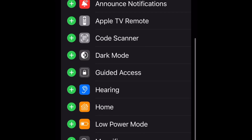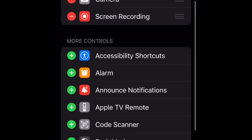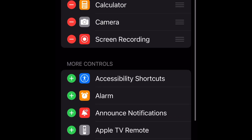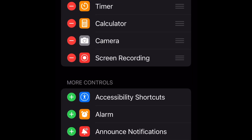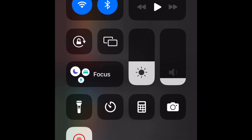First open your settings, next scroll down to Control Center. Once in Control Center, scroll down until you find Screen Recording and tap the green plus sign.